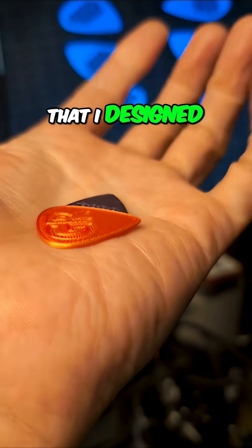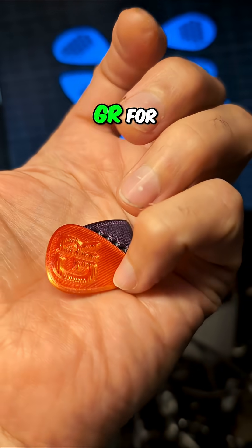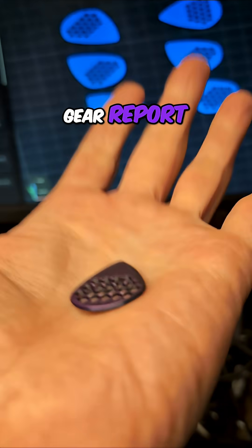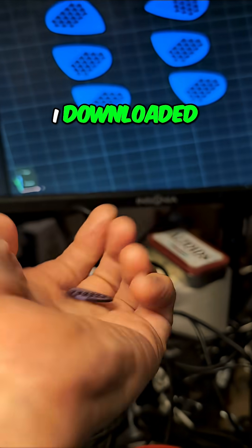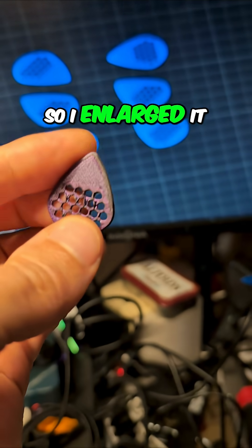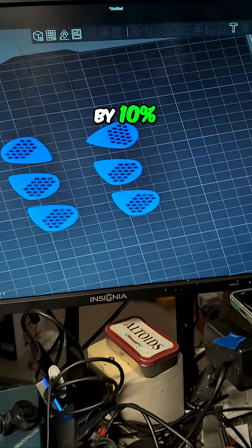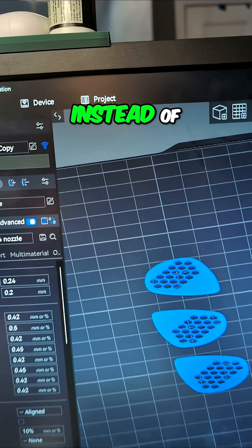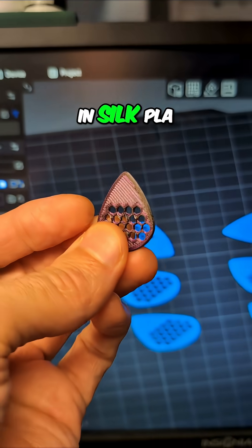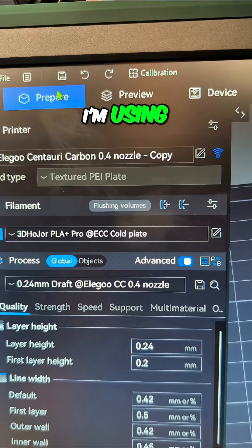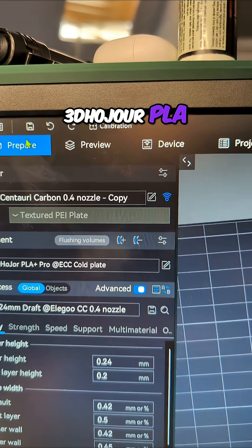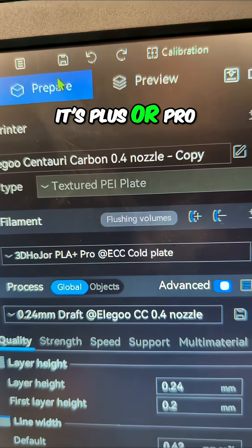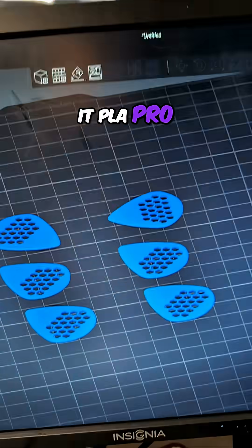We've got the one that I designed as GR for my other website, Gear Report. And then this one that I downloaded, a little small, so I enlarged it by 10%. And this time, instead of printing it in silk PLA, I'm using 3D Hojor PLA. I don't remember if it's PLA or Pro. I think they call it PLA Pro.